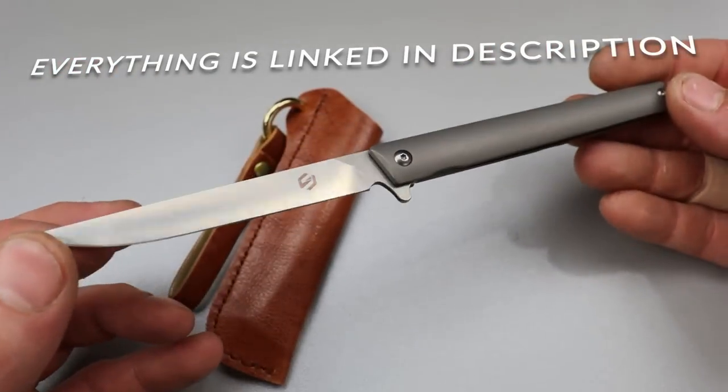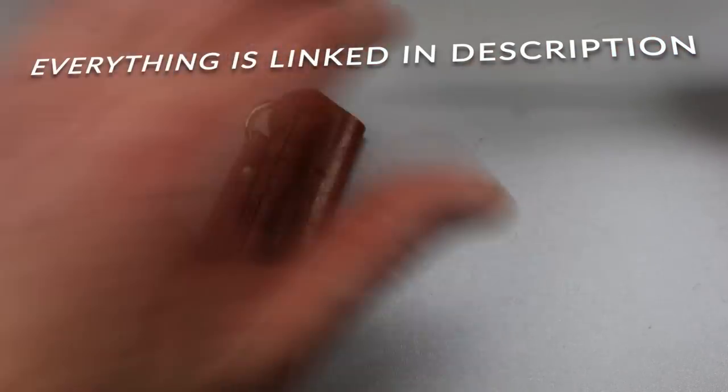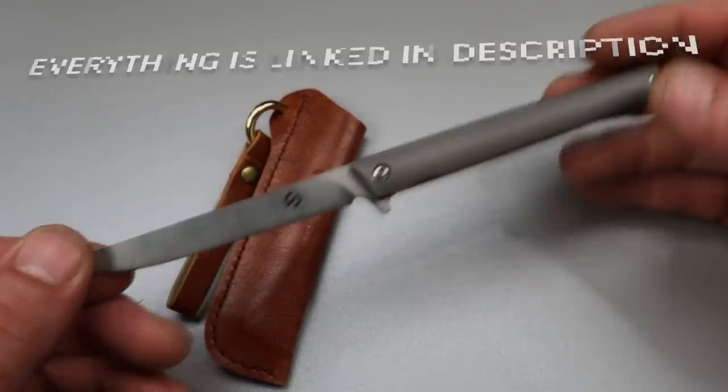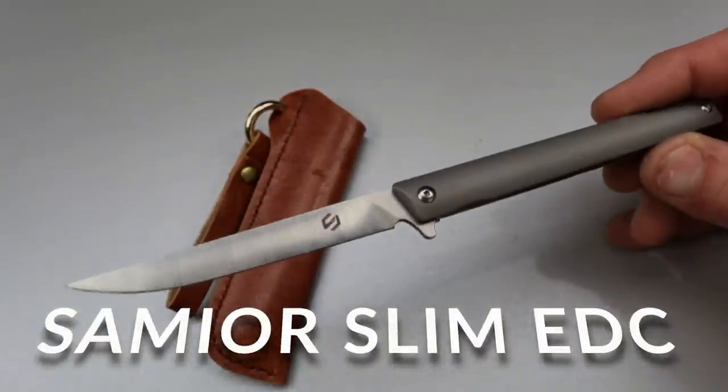Bang! Neves Knives, I'm Jared, and today we have five EDC knives that you might not have ever heard of.